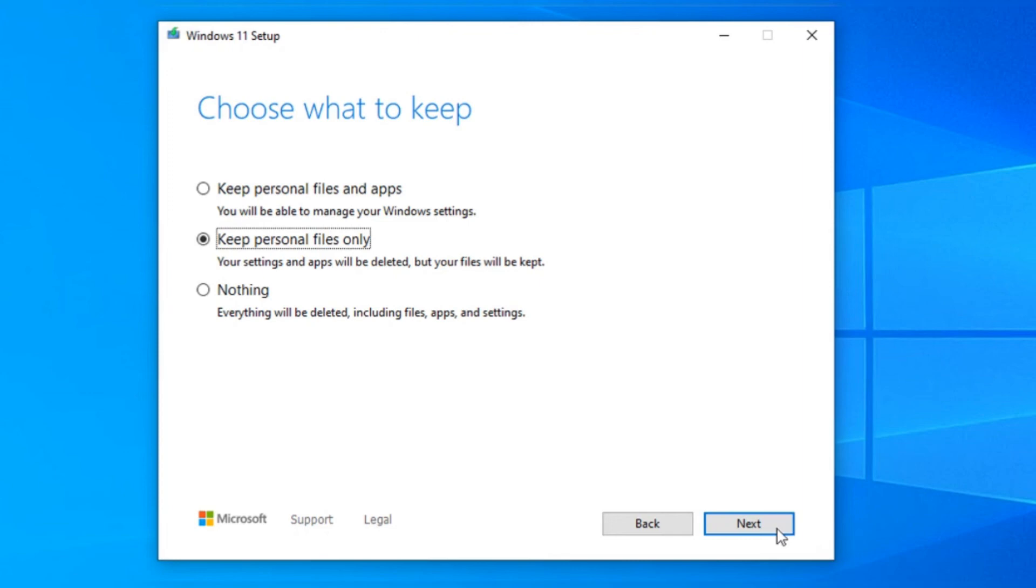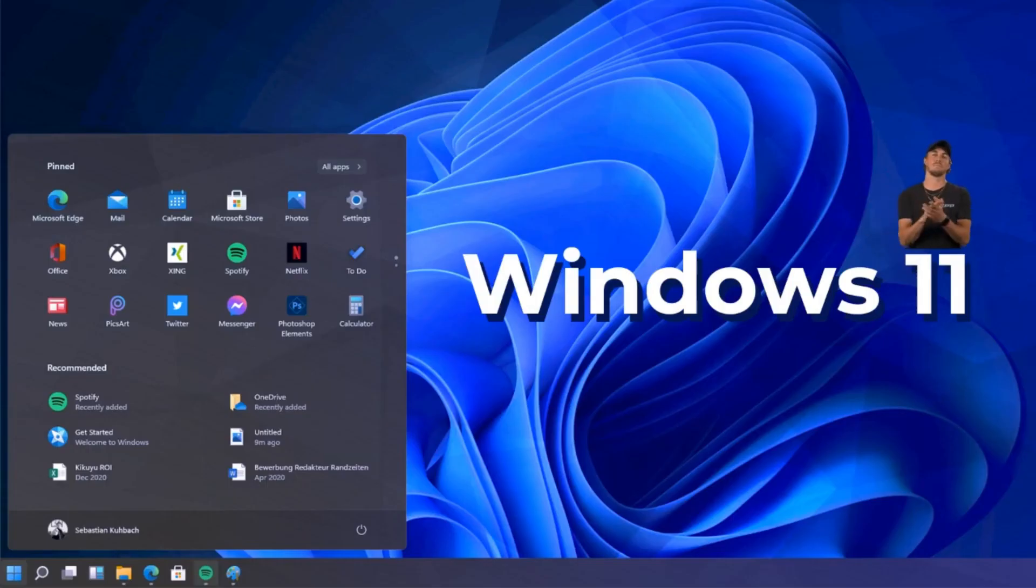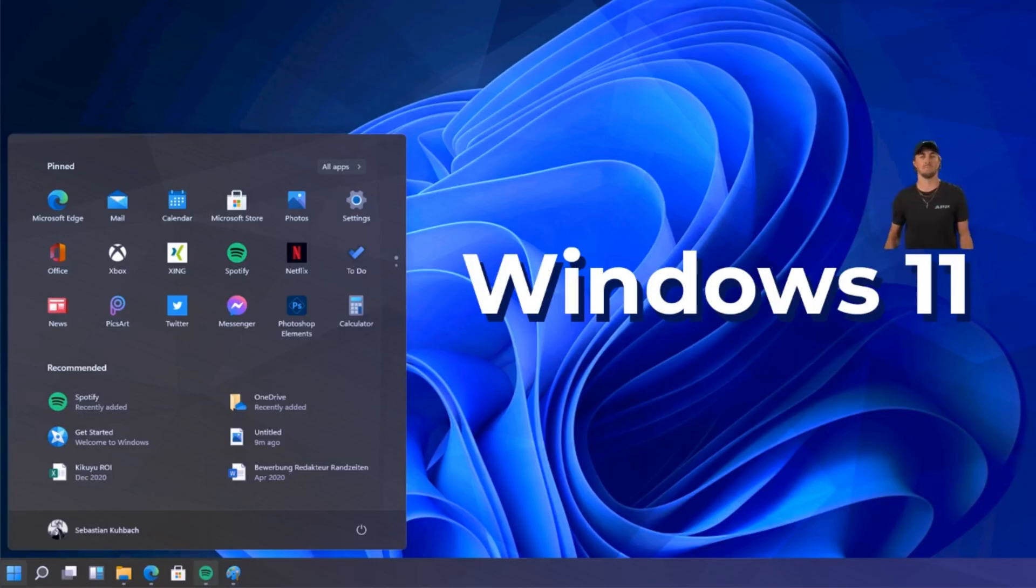If you want to change these options, click Change and switch to personal files only or nothing. Click Next, then select Install to run the upgrade. After your PC restarts, sign into Windows 11 to view your